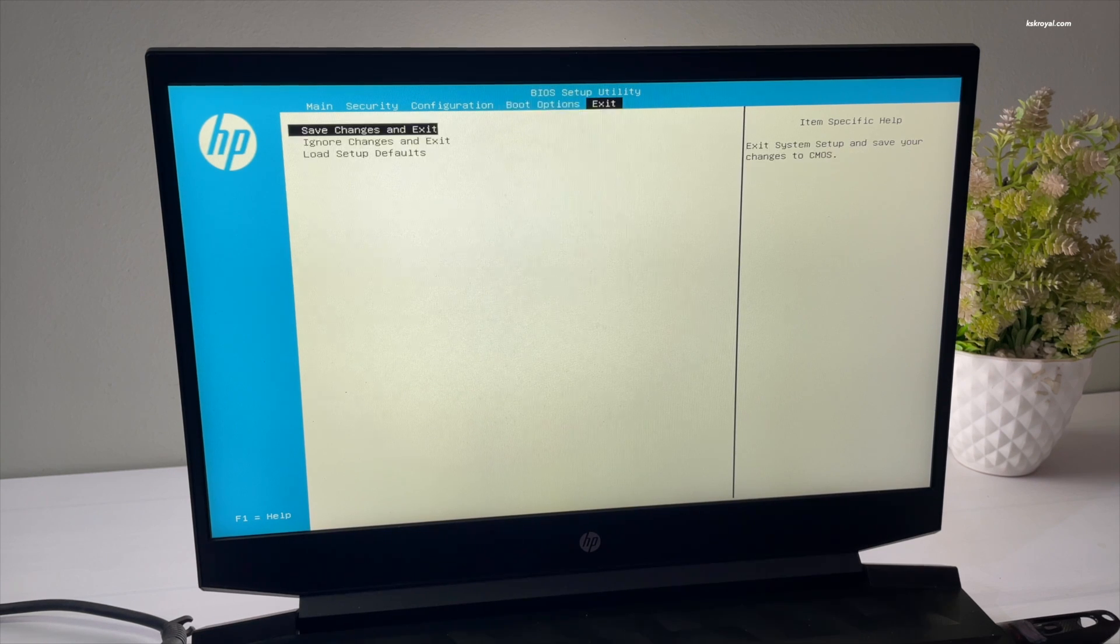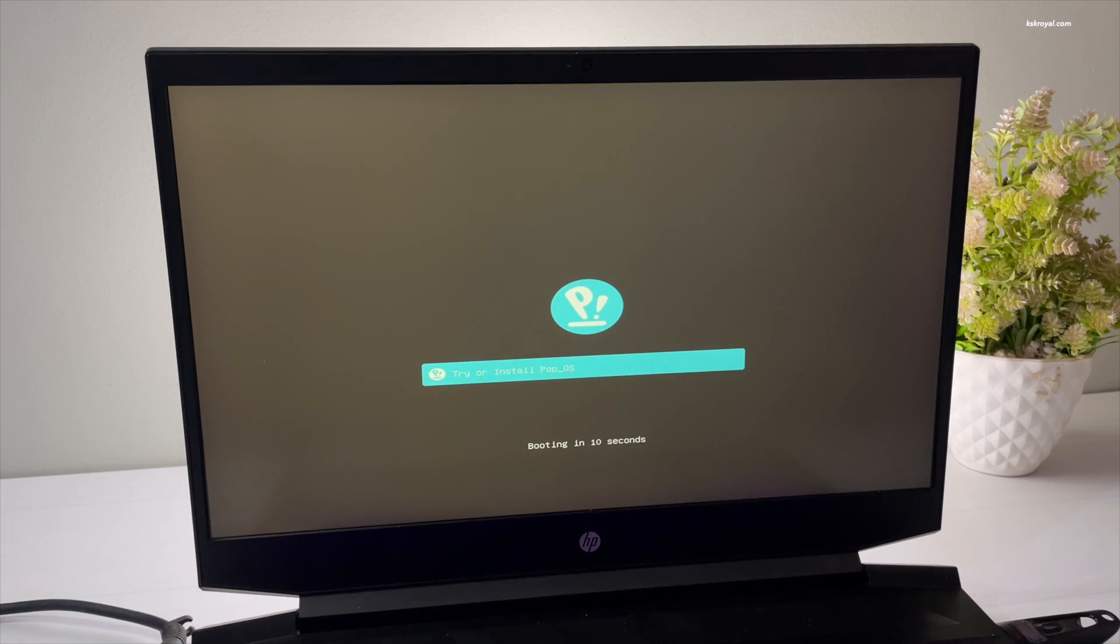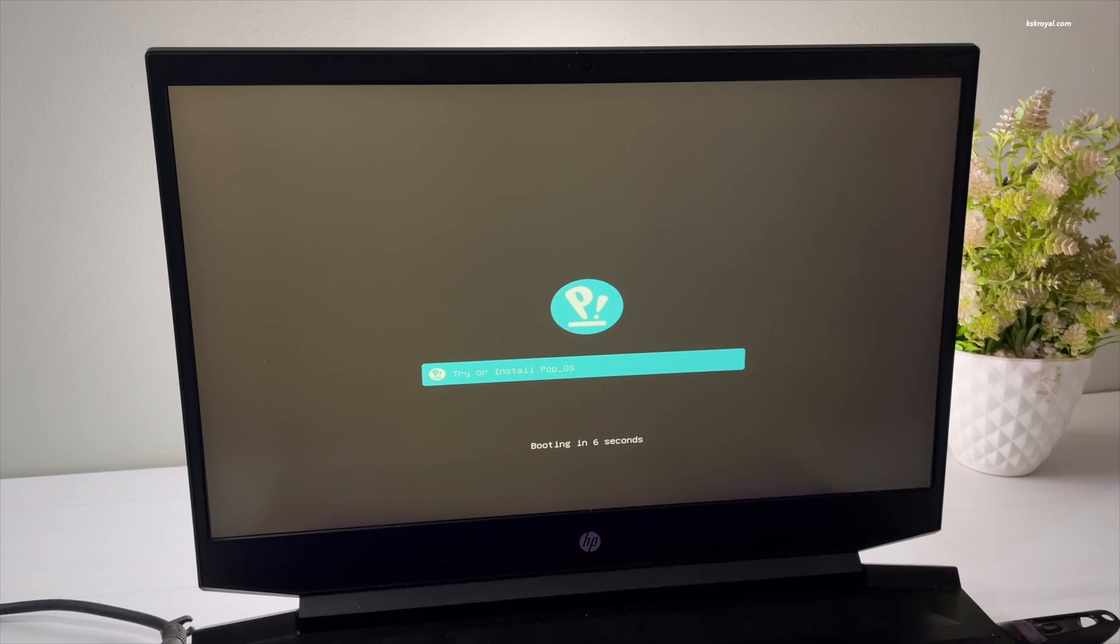Once it's done, save the changes. Now your system will boot into Pop OS from the USB drive. If in case it fails to boot, use the boot menu to load the Pop OS installation media.